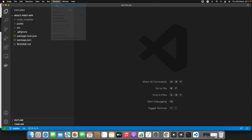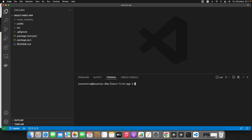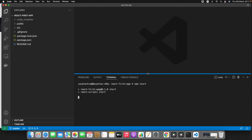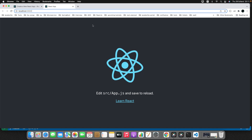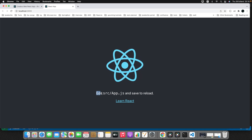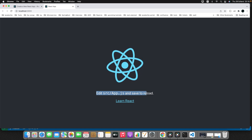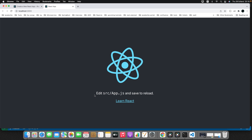From the terminal inside VS Code, since we're already in the project directory, run npm start. You can also use yarn start since we installed yarn, but for now I'll use npm. It will take a few seconds — you can see it started on default port 3000. The home page of our first React application is now loaded, and it says: edit src/app.js and save to reload.